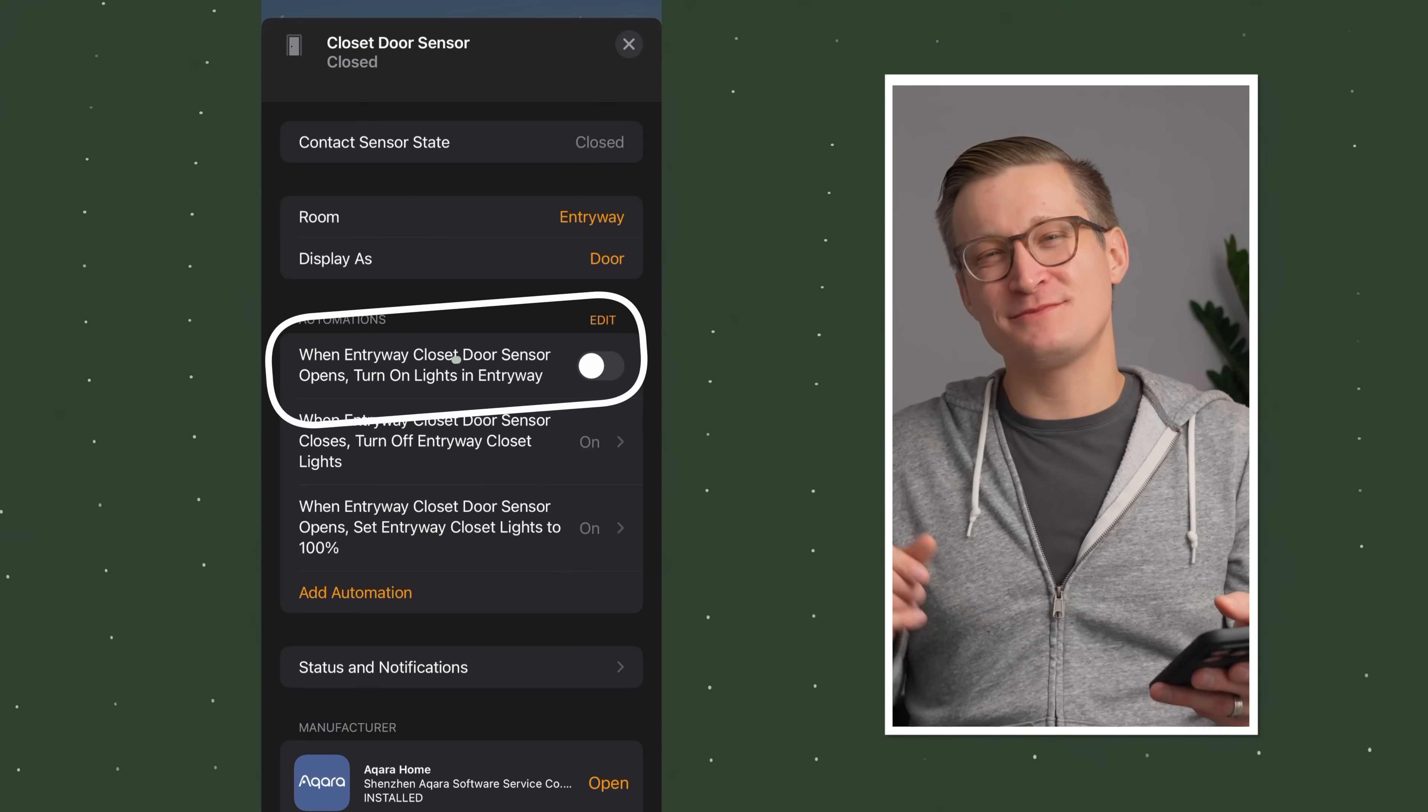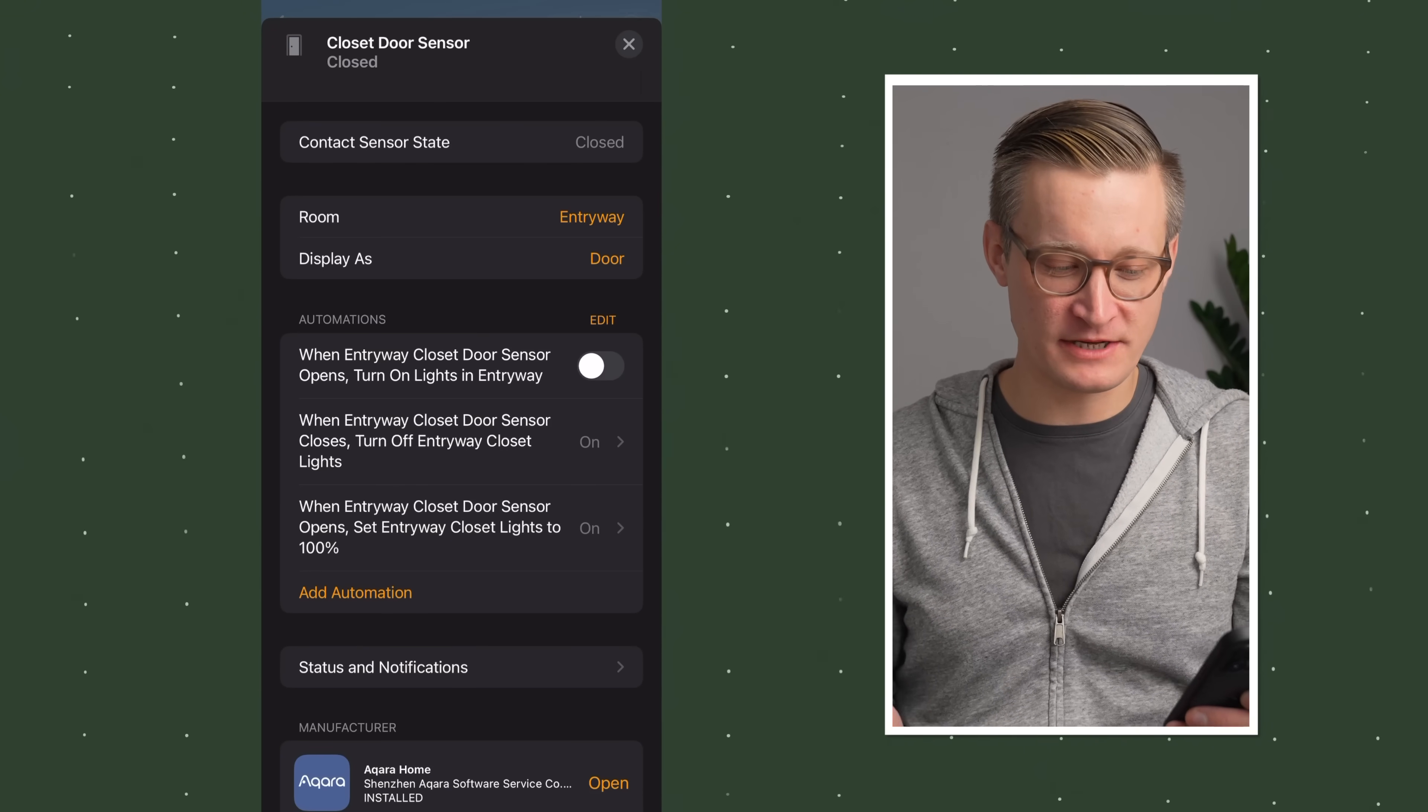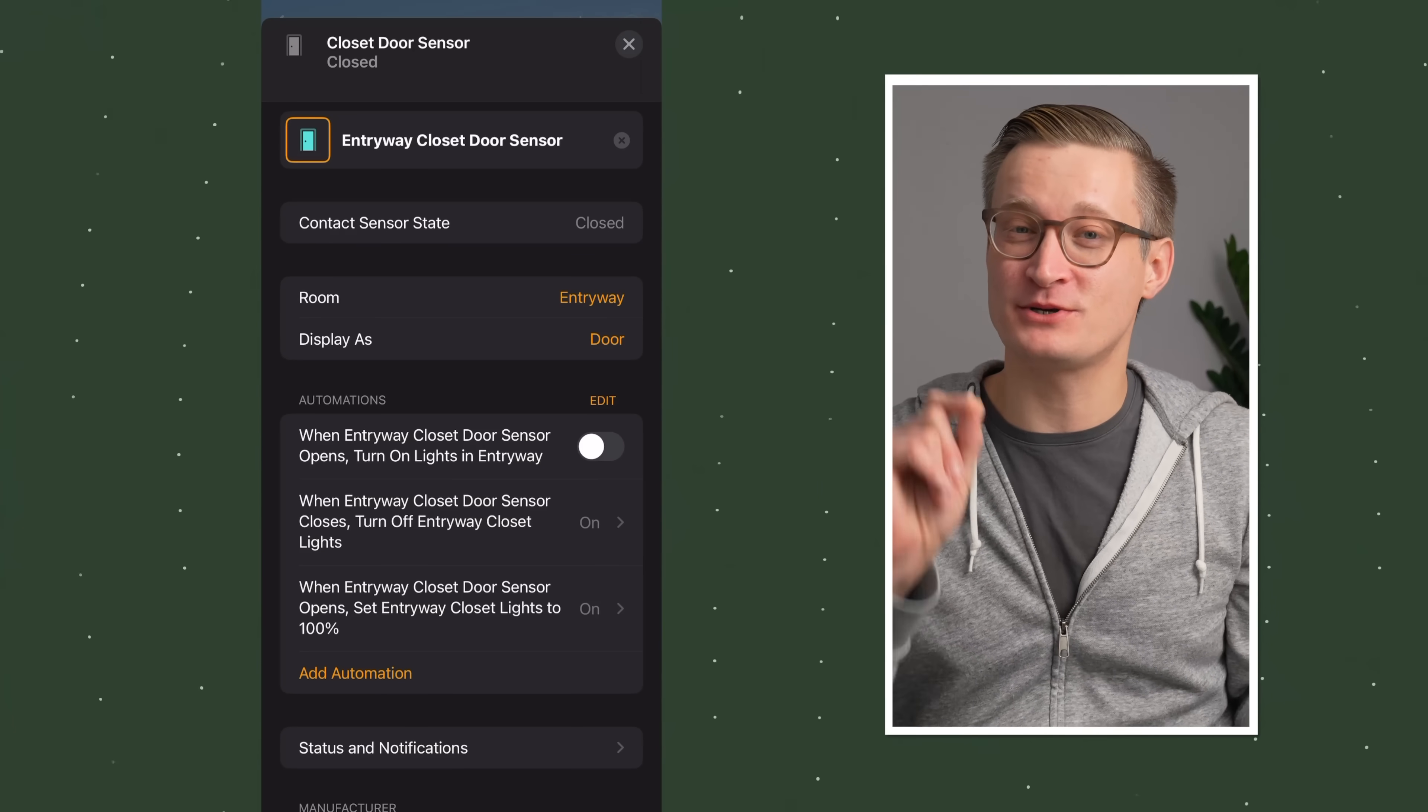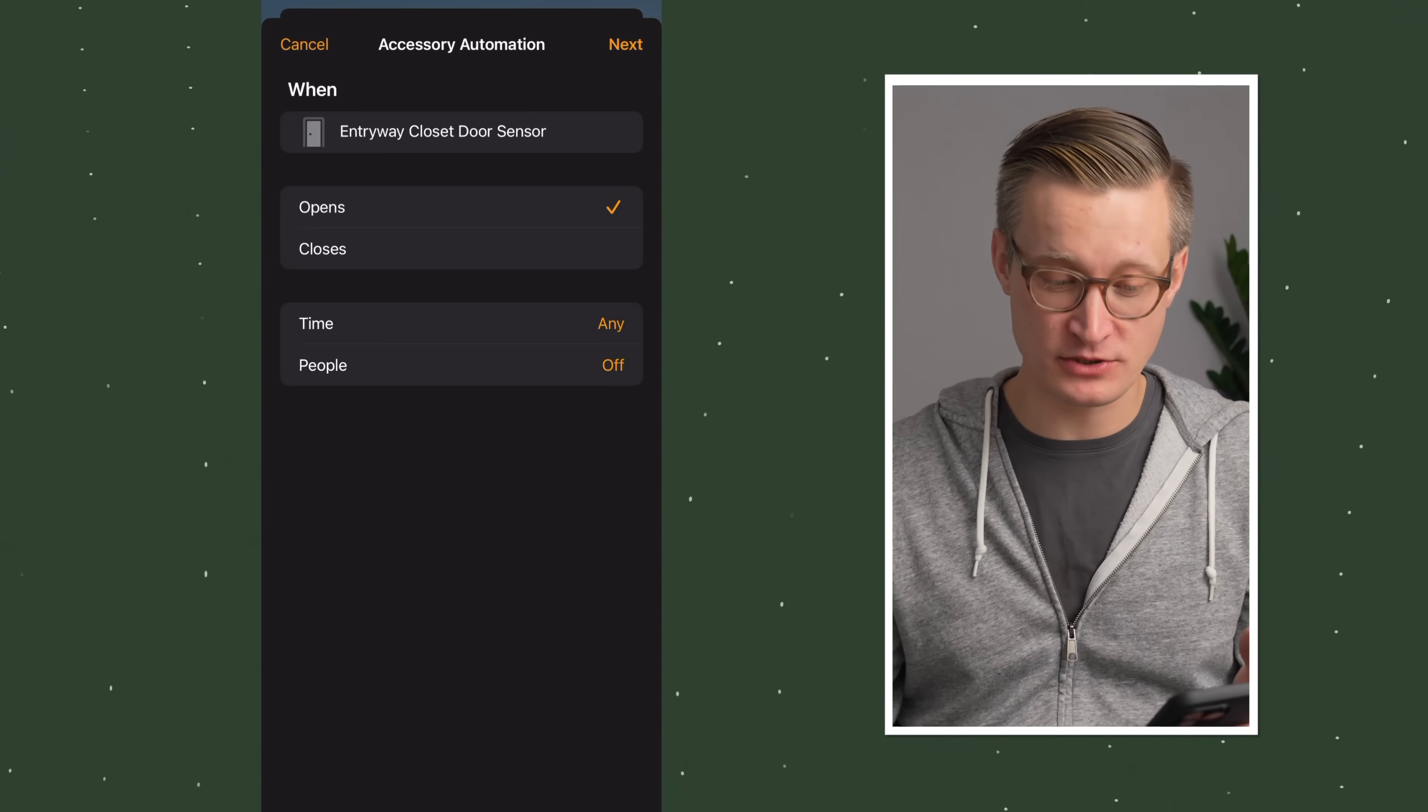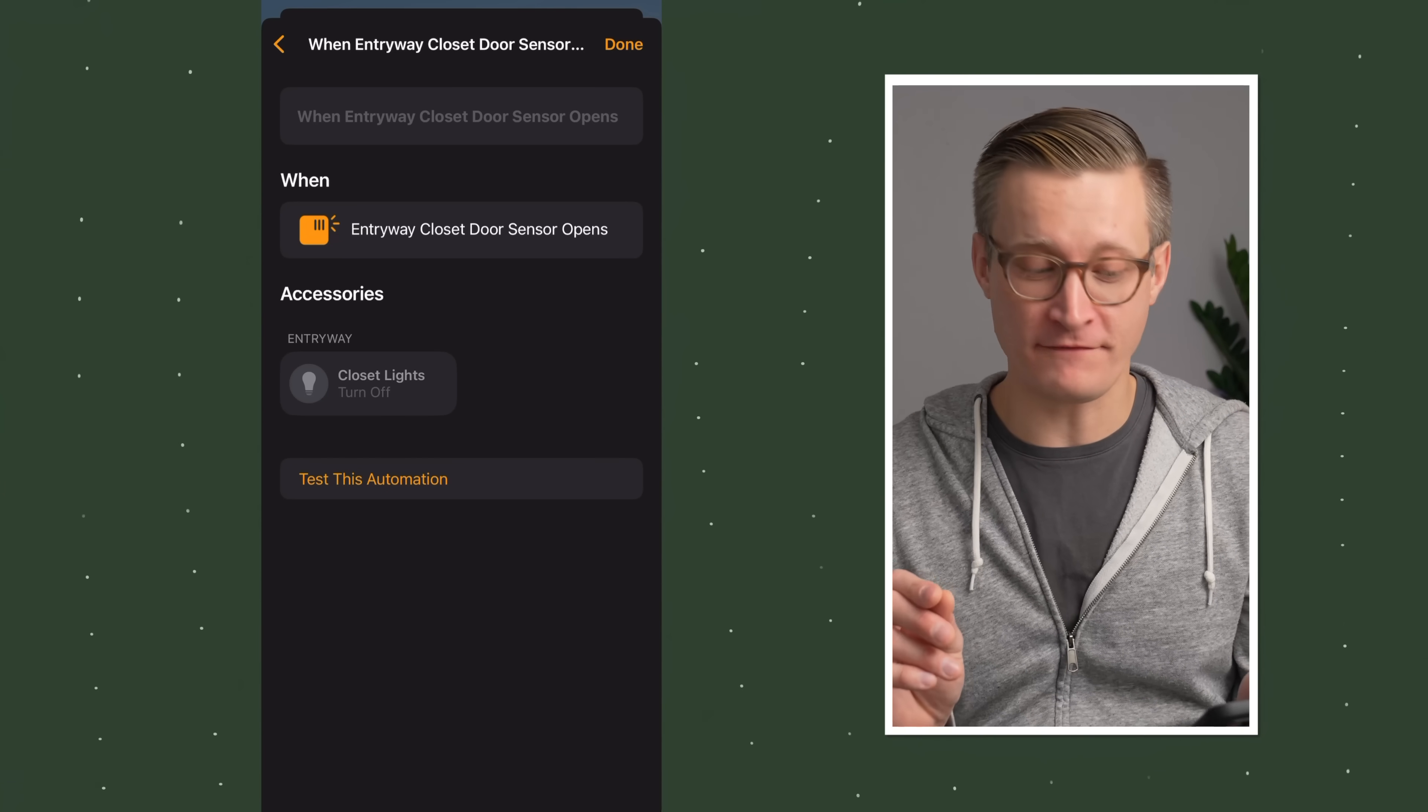You might see some suggested automations from the home app. I tend to avoid those and set them up custom myself. I have this suggested one of when the entryway closet door sensor opens, turn the lights on in the entryway. That's a great suggestion, but I turned it off because I actually have multiple different lights in the entryway and only one of which I want turned on by this automation. I hit add automation and choose opens or closes. In this case, I want to do the open automation. When the entryway closet door sensor opens, that's our cause, then we choose an effect.